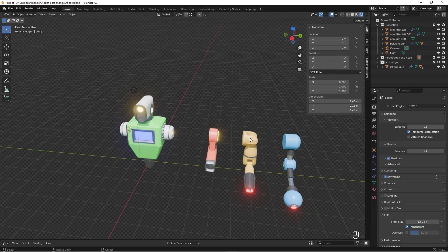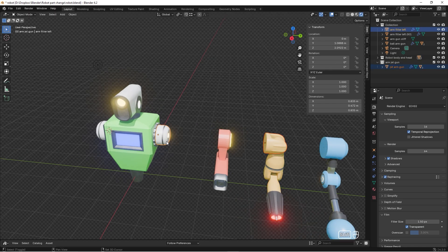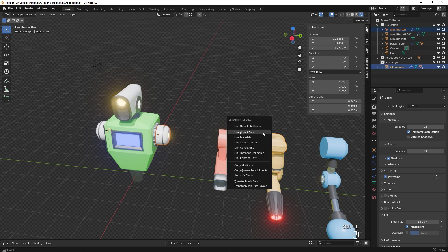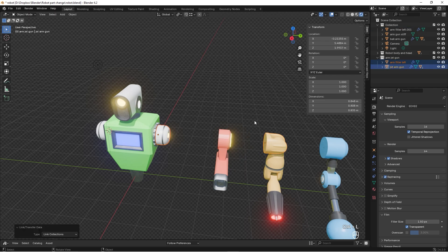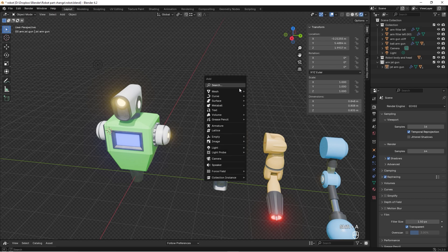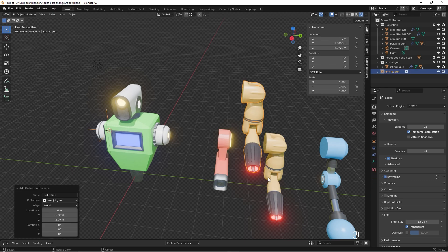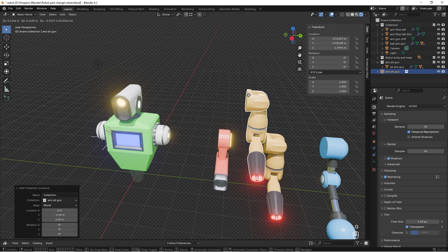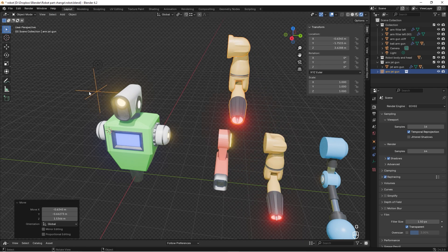But what if you want to take it a bit further? What if you have a collection of different parts? You cannot just select one and the other and press Ctrl+L and Link Collection — it will not work. I recommend that you work with instances of a collection instead. Try Shift+A, then Collection Instance.